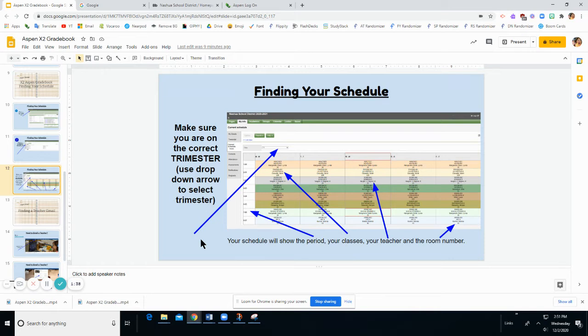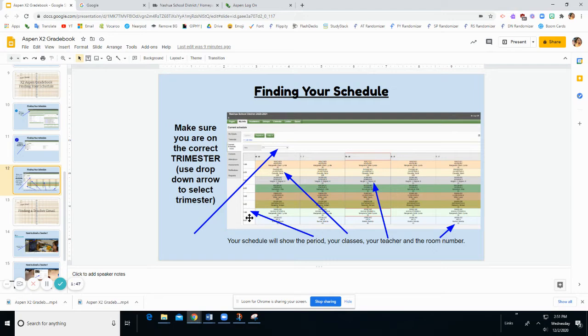But for UAs you're going to want to look at the period of the day where your grade level has UAs. So for instance in sixth grade we have UAs third period and seventh period. That's where you're going to find your UAs.